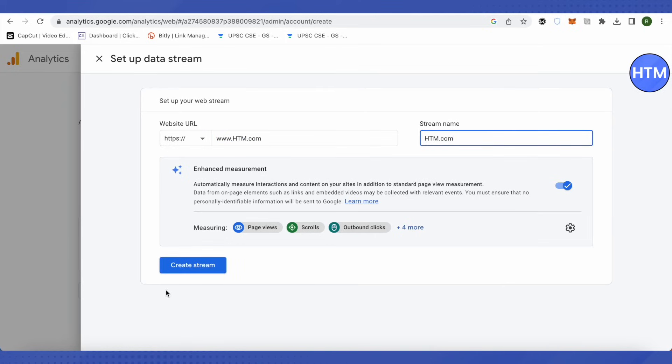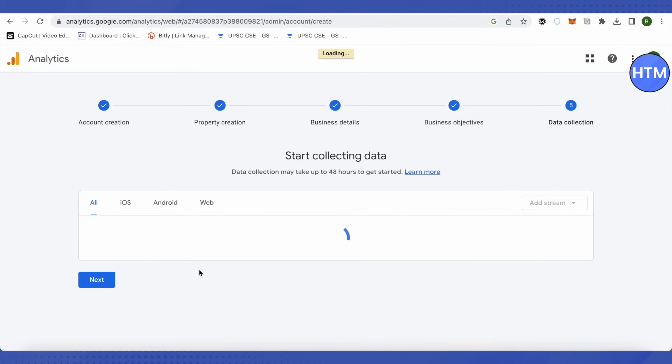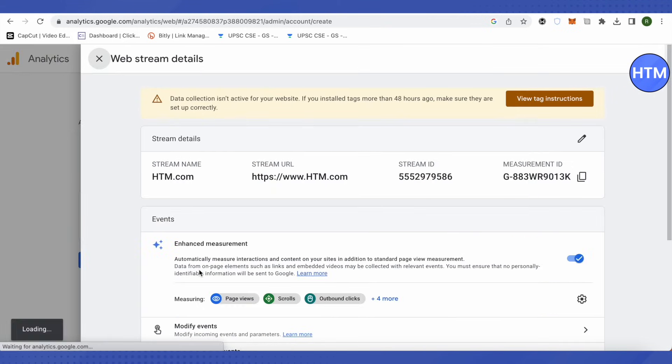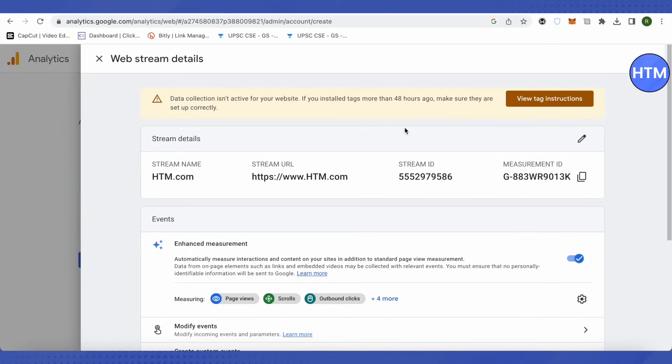Then click on create stream. Over here you can see that data collection isn't active for our website. For that, we will require this measurement ID from Google Analytics. So copy this one and head up to Google Tag Manager.